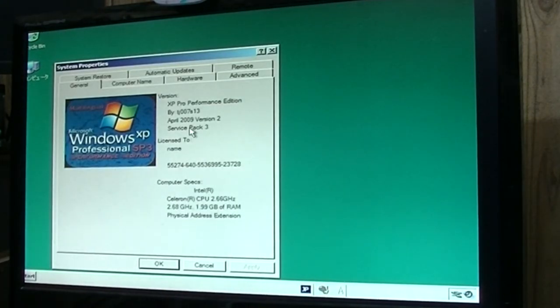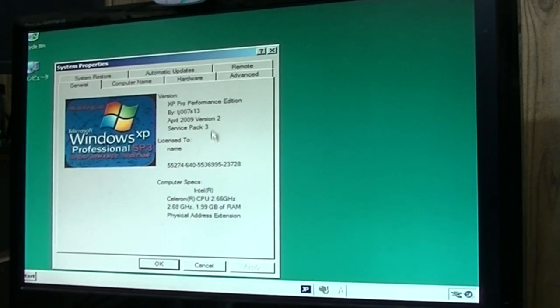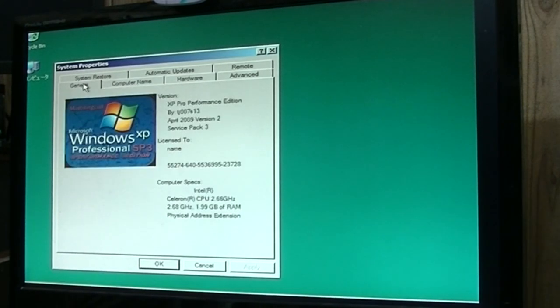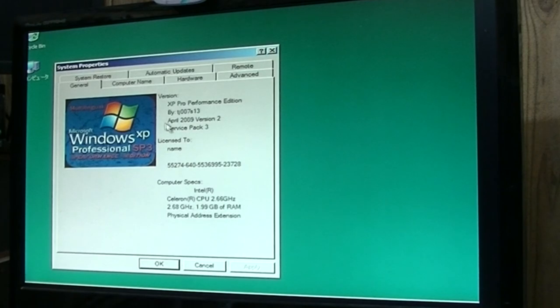So I've got Service Pack 3. XP Pro Performance Edition. Wow, that sounds good. License to Name. Huh.